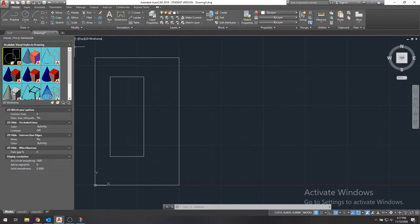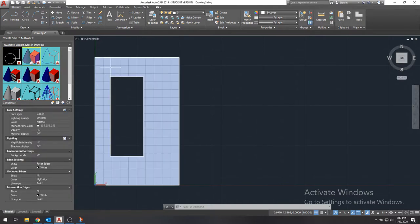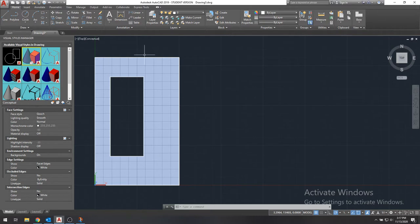And again, this visual styles thing, this was just for reference. This was not necessary we did this, but it just let us confirm that indeed we did have a hole in our model, which is what we wanted.